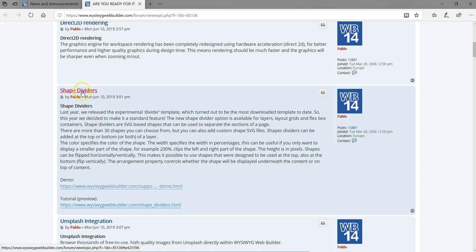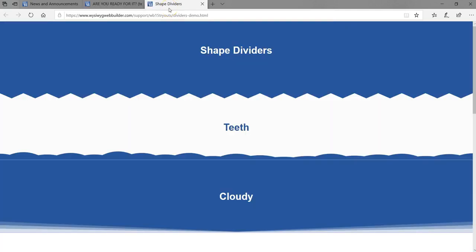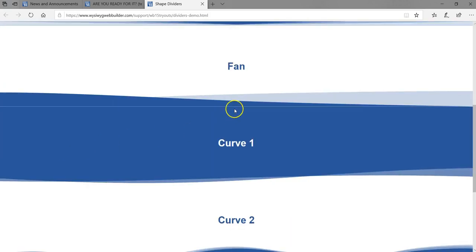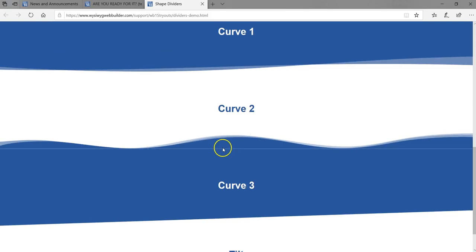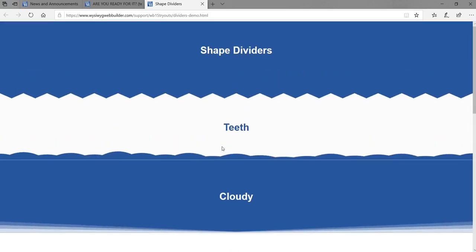The next thing we have is Shape Dividers. Shape Dividers allow you to divide your projects into various sections with some kind of cool design. So we have triangular shapes, rounded edges, and so on. This is actually a very cool feature — I can't wait to start using it, being able to create and add dividers into your project.